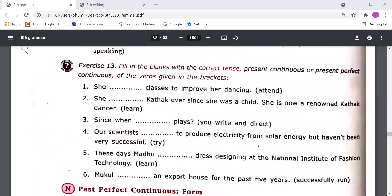Fill in the blanks with the correct tense — present continuous or present perfect continuous — of the verb given in the brackets. In this exercise either we have to use present continuous tense or present perfect continuous tense. Observe and fill in the appropriate form.